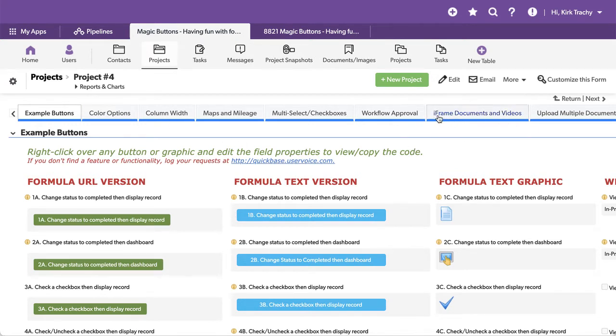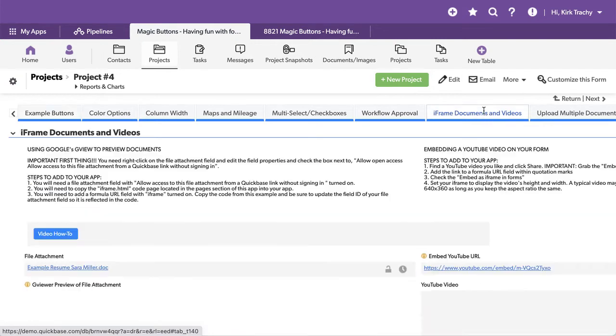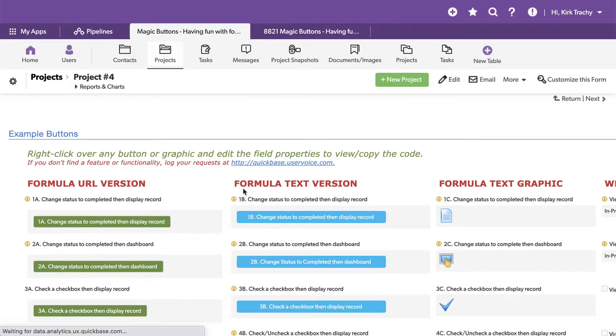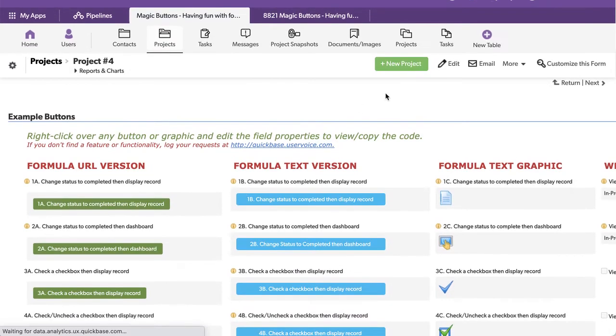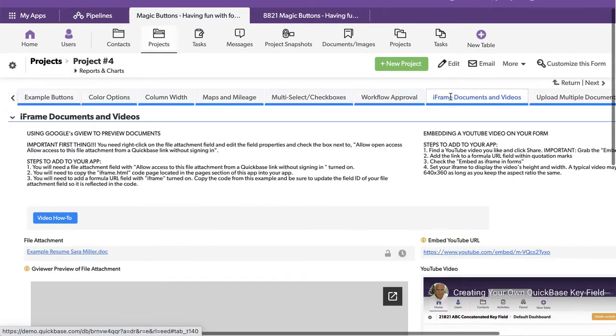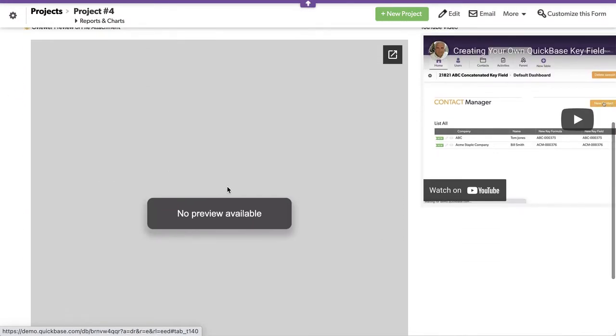I've added this tab here, iFrame documents and video. If I click on this, I'm going to refresh the page for a second. What you'll see down at the bottom is I've got documents and videos.